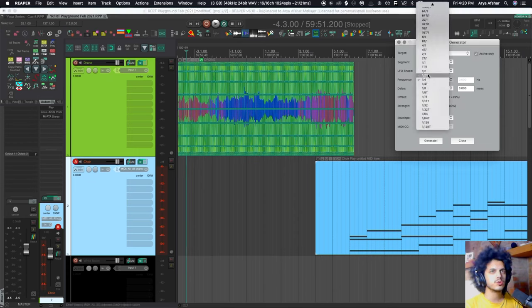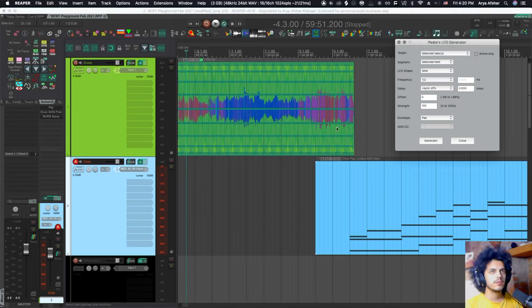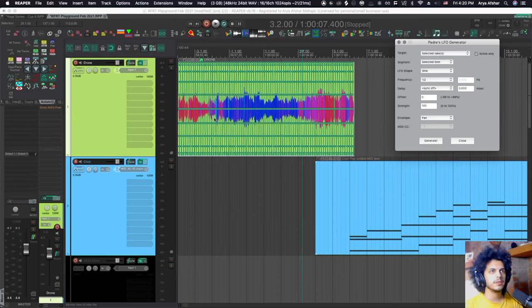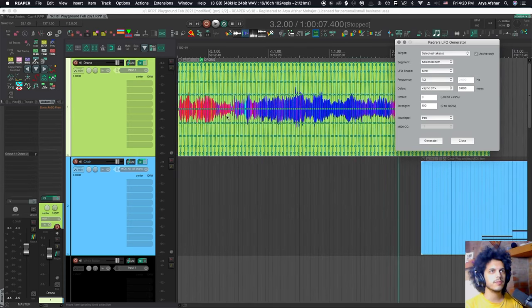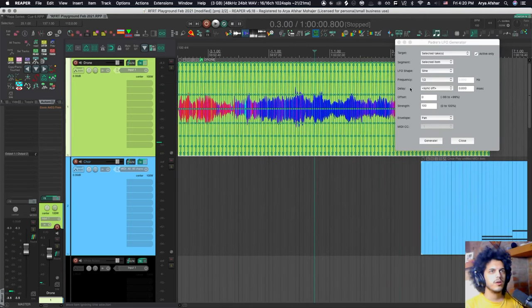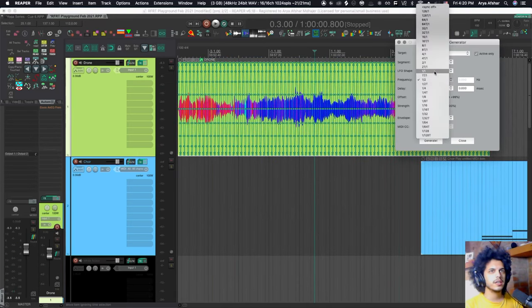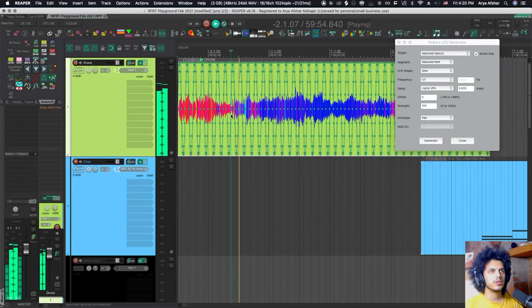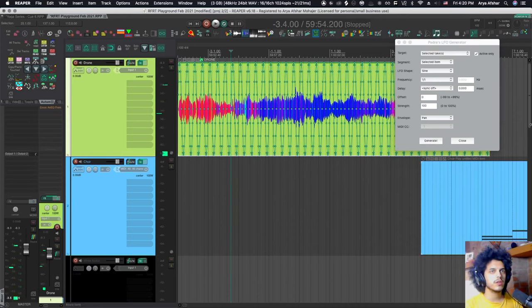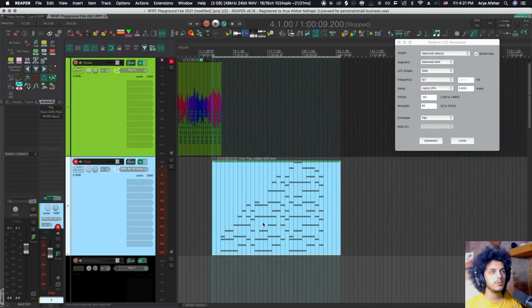Now I can make this shorter as well. Let's make it a half note. And you got to select the item again and generate the envelope. Or I can even make it, you know, once every measure. And now it's more of a pan effect.